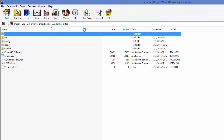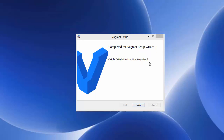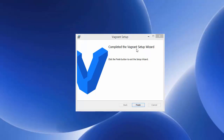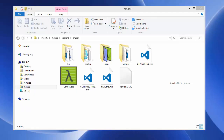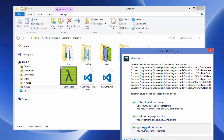Extract the Cmder ZIP file to a folder of your choice. Once Vagrant installation is finished, click Finish. It will say you must restart your system for configuration changes to take effect, so restart Windows. After restarting, Vagrant is installed — start the cmder.exe file by double-clicking it, click Ignore, Continue, then Cancel.